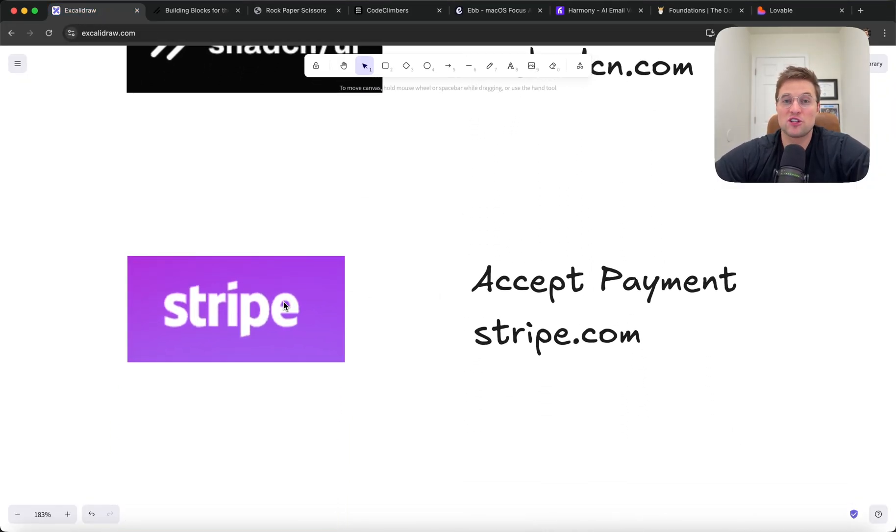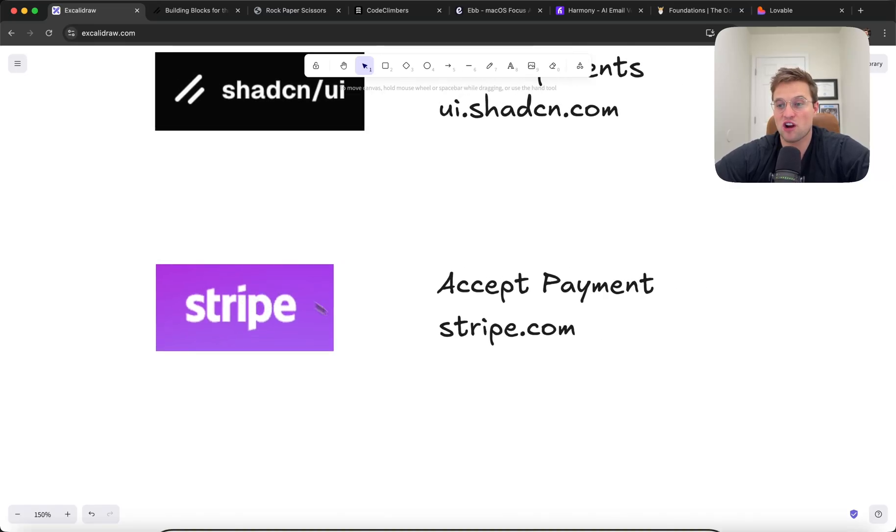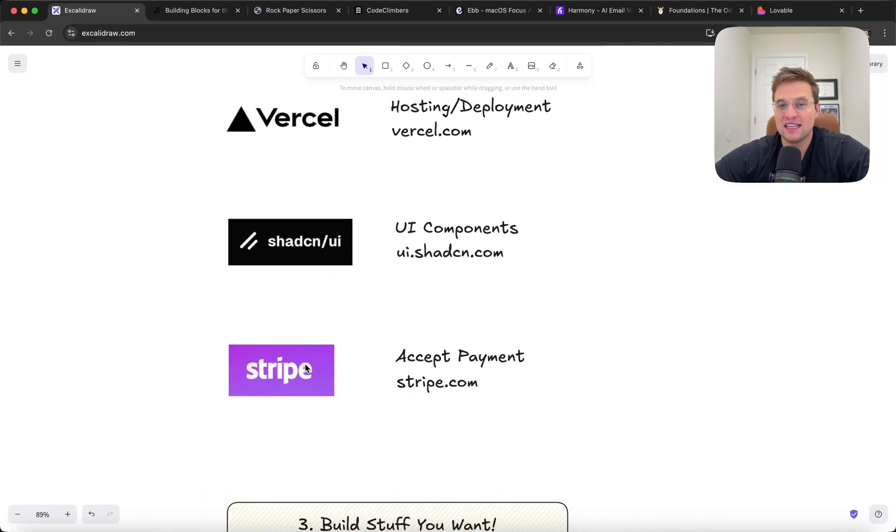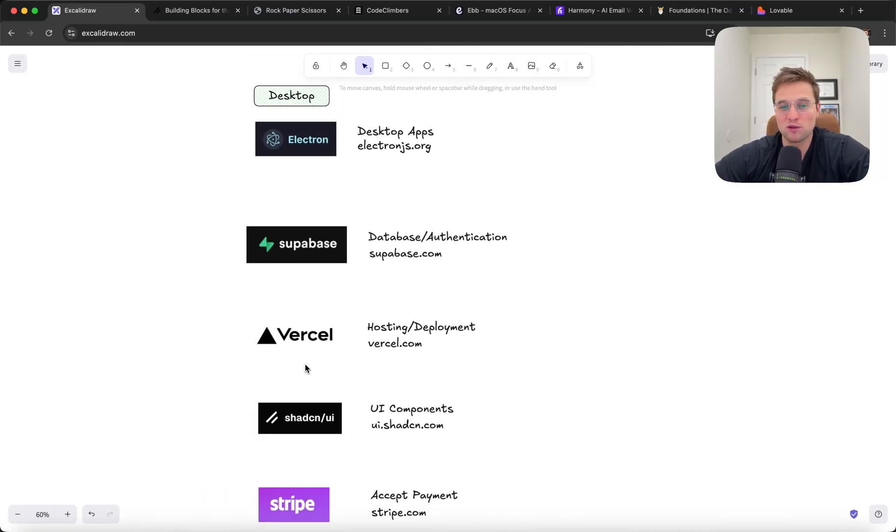Once you want to try to actually sell this and accepting payment, then Stripe is kind of the de facto option there. So yeah, knowing your tools.